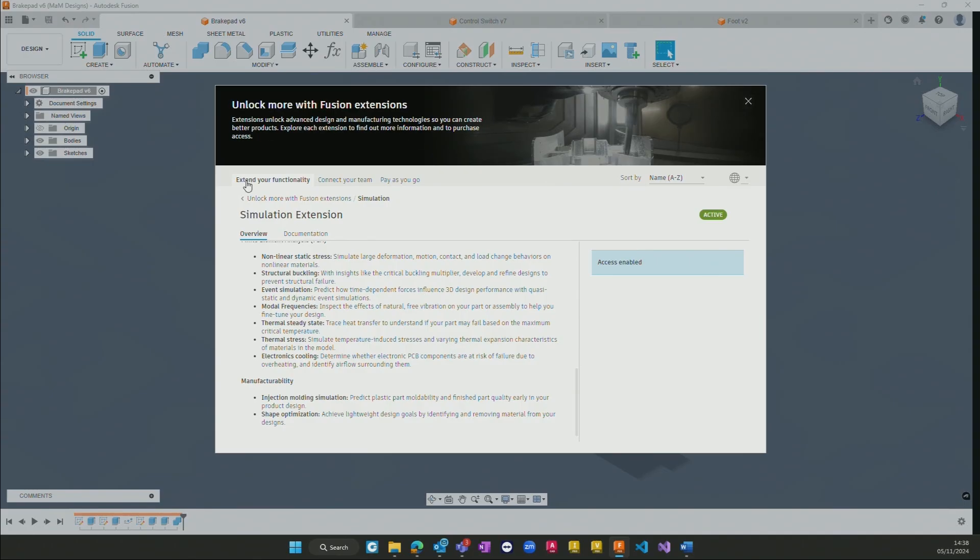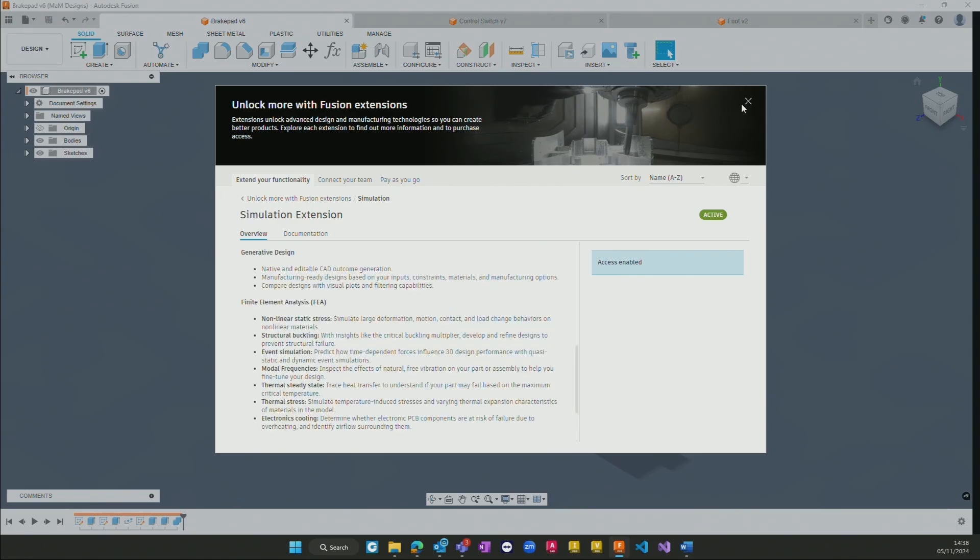This information can be found within any installation of Fusion, so if you would like to investigate this further you can easily access it through the same link.